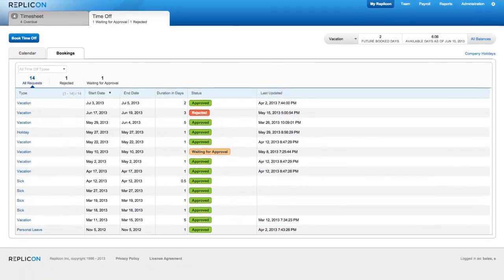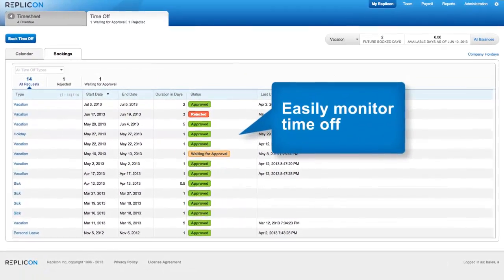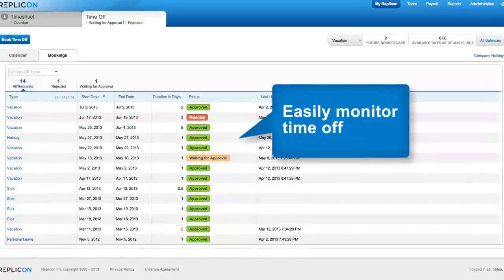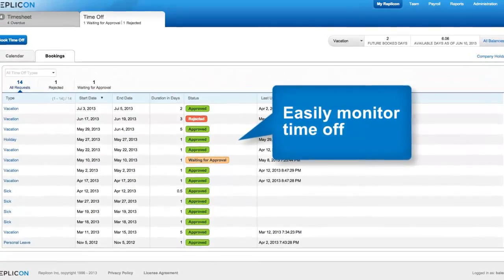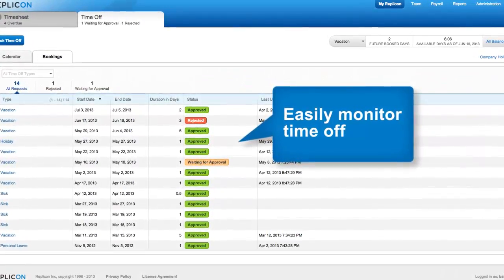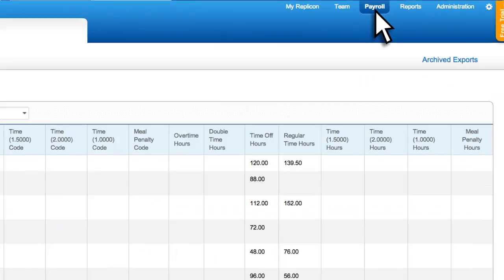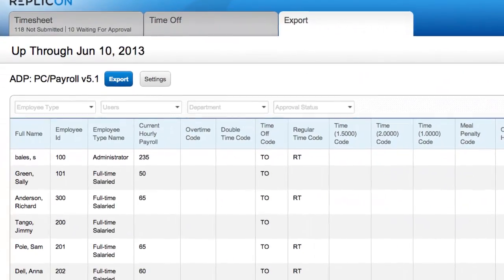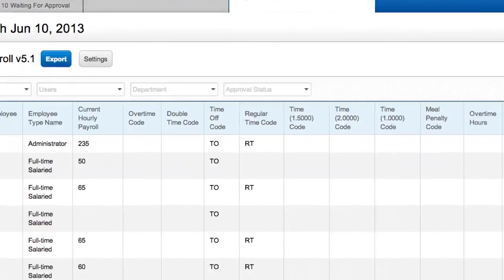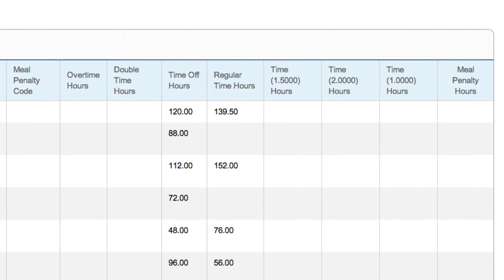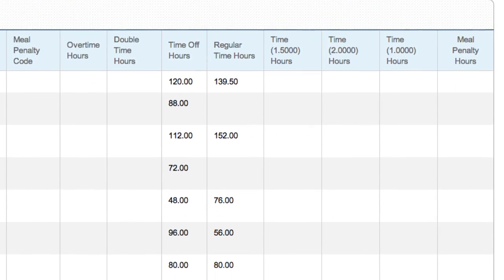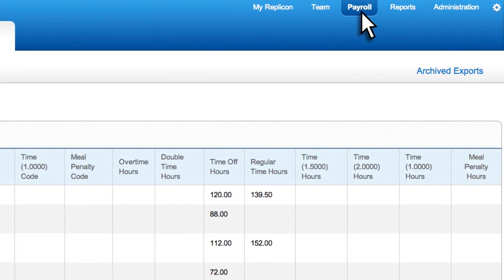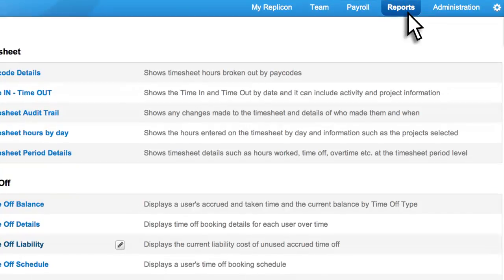Replicon makes it easy to monitor how much time individuals have taken off. And when you're satisfied that everyone's time is accounted for and approved, the export feature allows you to take a global view of all hours, users and pay codes, and then upload to your ADP, for example.